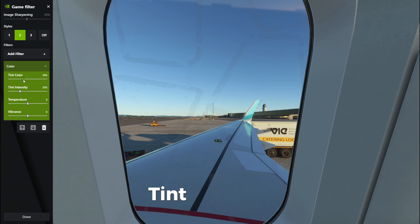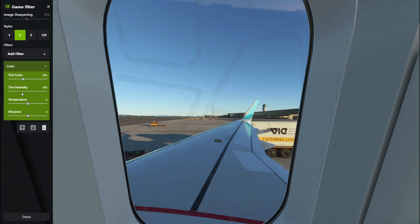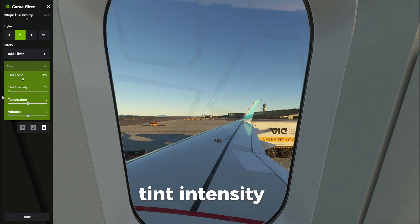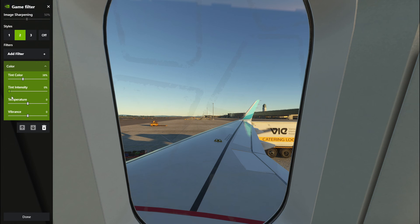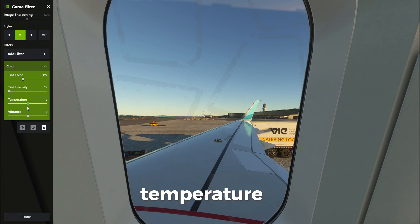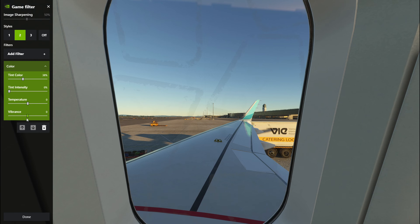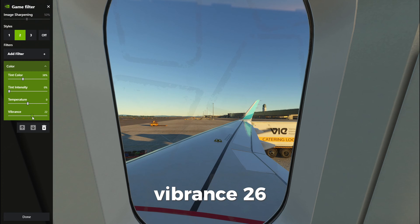Set Tint Color to 38, Tint Intensity to 0, Temperature to 0, and Vibrance to 26.